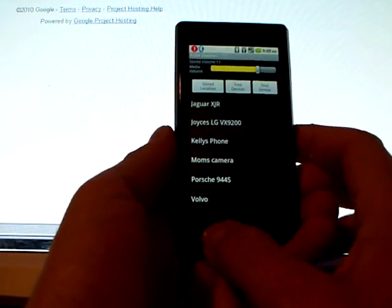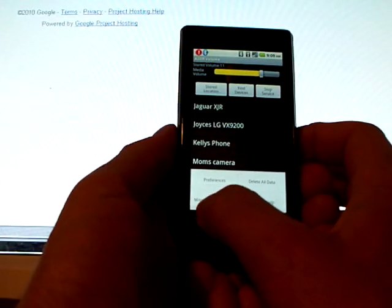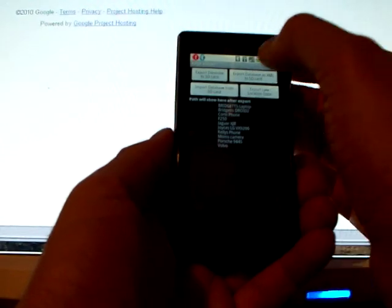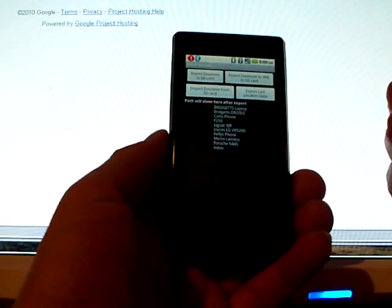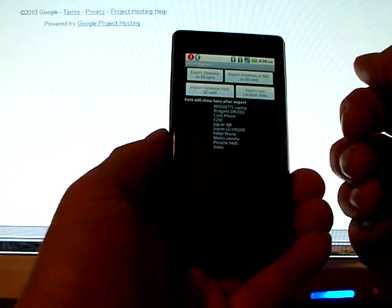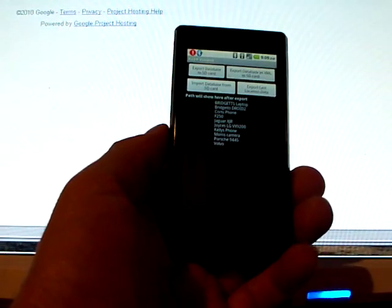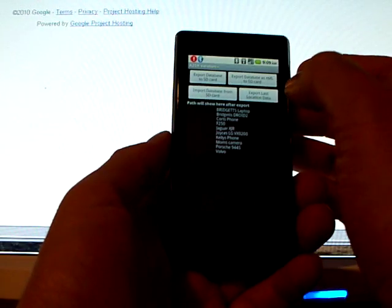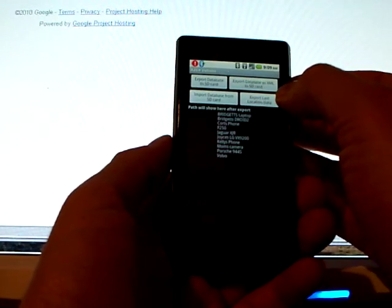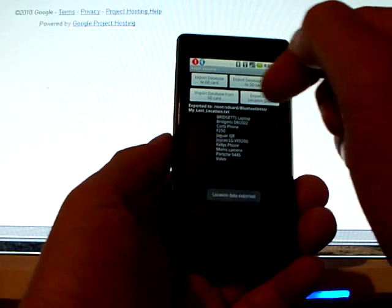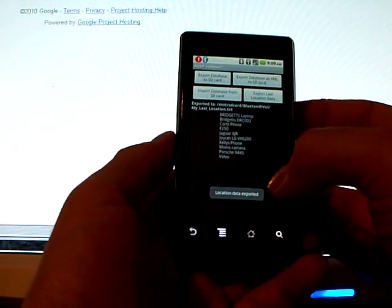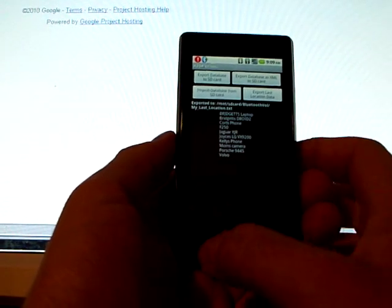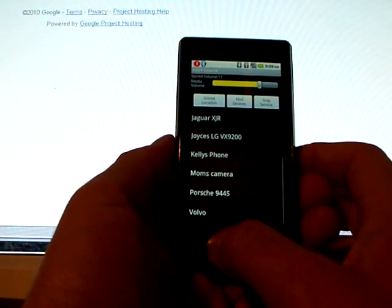So this is the basic functionality. There's some other things you can do in the Manage Data. Here you can export your database to the SD card. So if you want to capture all the information about these devices to your SD card, you can use that to do so. You can also export your last location data. And when you do this, when you do any of these exports, it'll show you where the file was stored. It'll say whether it was successful or not.